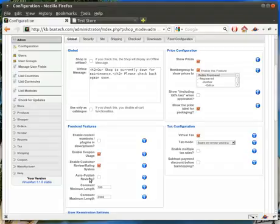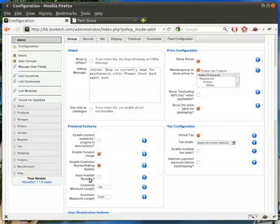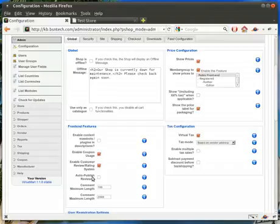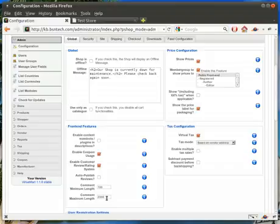Auto publish reviews — by default this is turned off. If you want people to be able to put a review on automatically, then just check this box. Generally it is recommended that you do not have this on, because if somebody is leaving spam-like comments, curse words, or anything like that, those would automatically be seen on your site. So typically you want to leave this off so that you can approve those before they're added to your site. And then of course there's your comment length — the minimum allowed and the maximum.